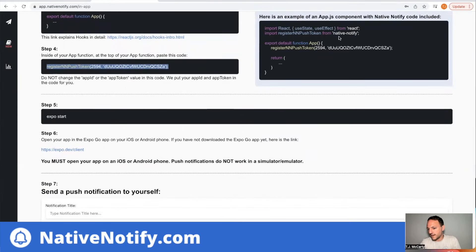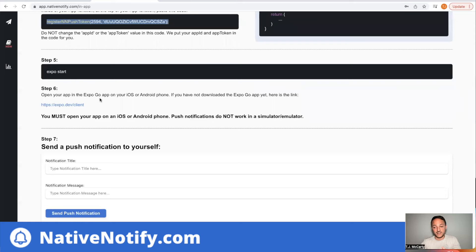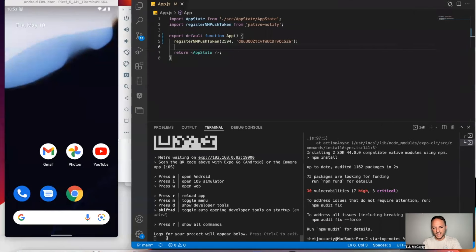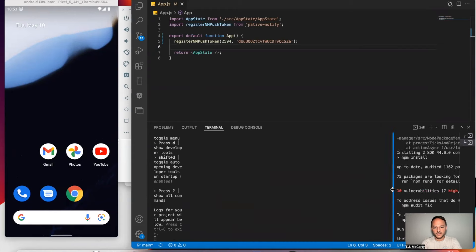Also over here, if you need a reference of what your app function should look like, there's a reference provided. To test it out, you can just come to your terminal and run Expo Start, then press Enter.